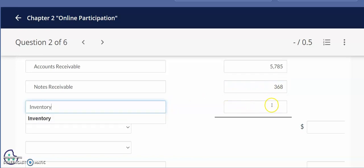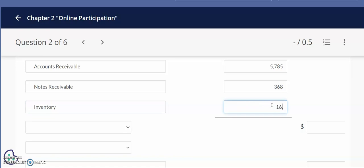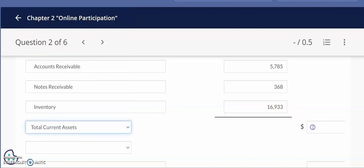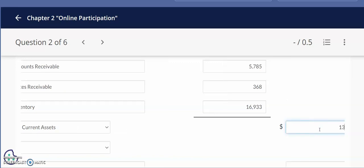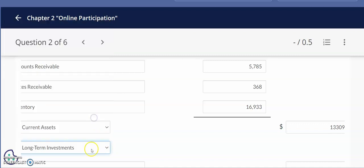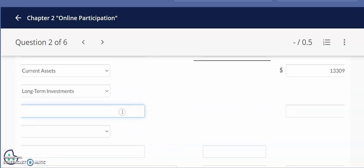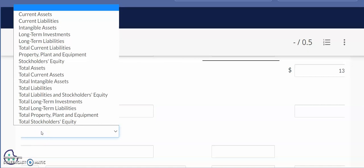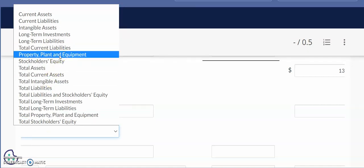Inventory represents the goods we are selling to our customers. After entering inventory, we arrive at total current assets — take time to do the math. I get $13,309 for total current assets. Moving on, our next section is long-term investments. Within long-term investments, we include the remainder of the notes receivable — the portion due after December 31st that belongs in the long-term section. After notes receivable, we move on to the property, plant, and equipment section.